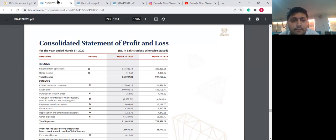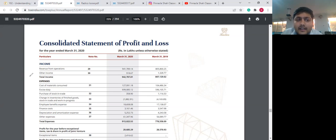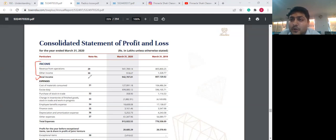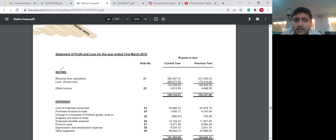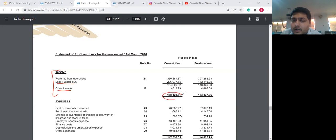What you have in front of your screen is the 2020 annual report income statement for Radico Khaitan. You see revenue from operations, other income, and total revenues. Now let me open the 2016 annual report income statement. When you take a look at 2016, you will see a slight change: there is a new line item subtracting excise duty from revenue from operations, then other income, reporting a total revenue.